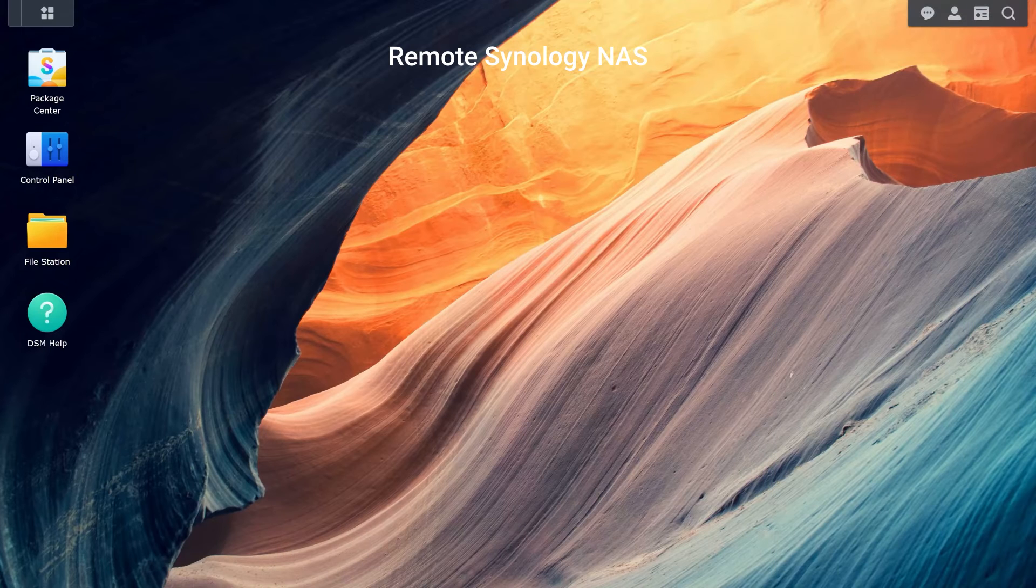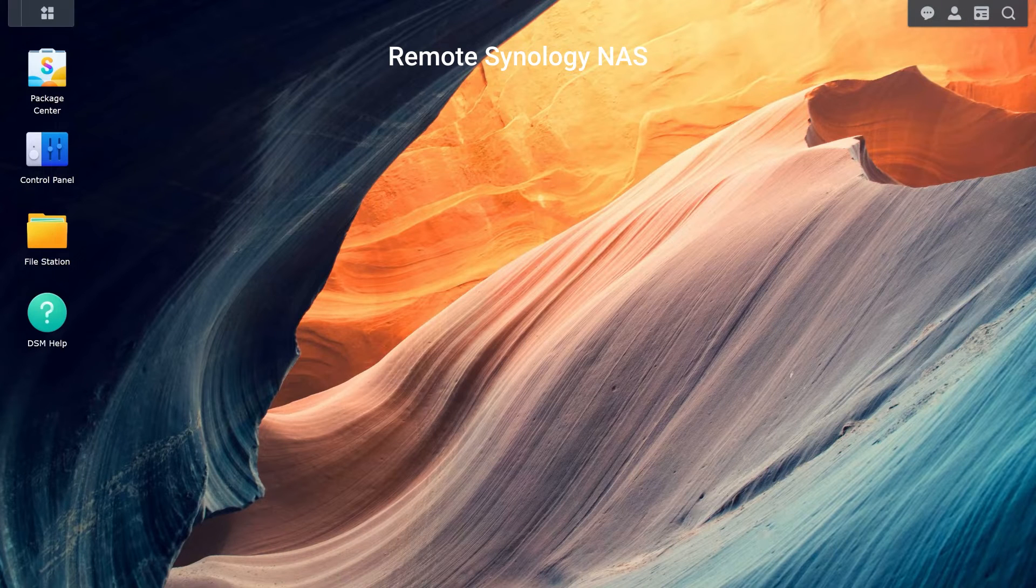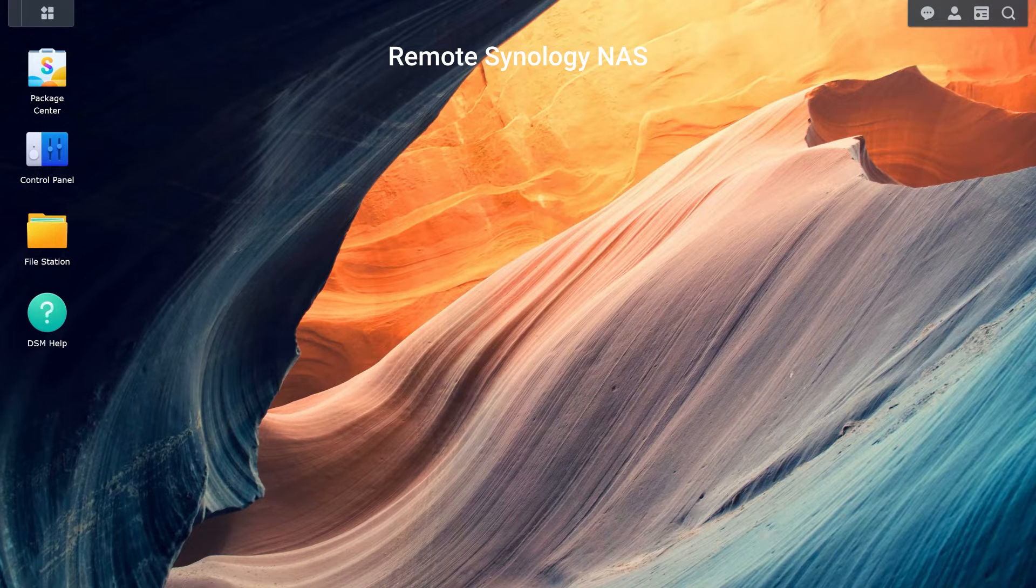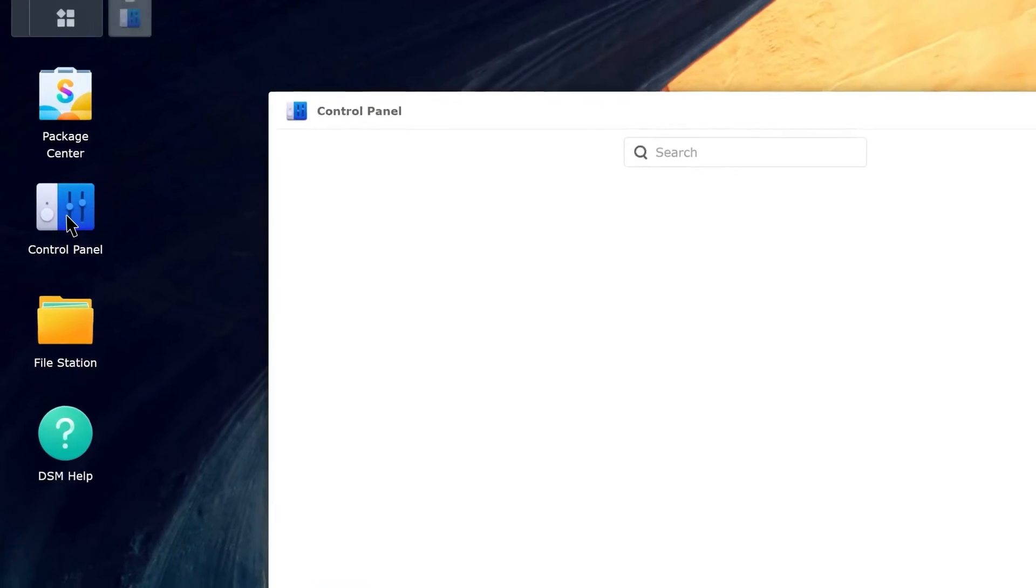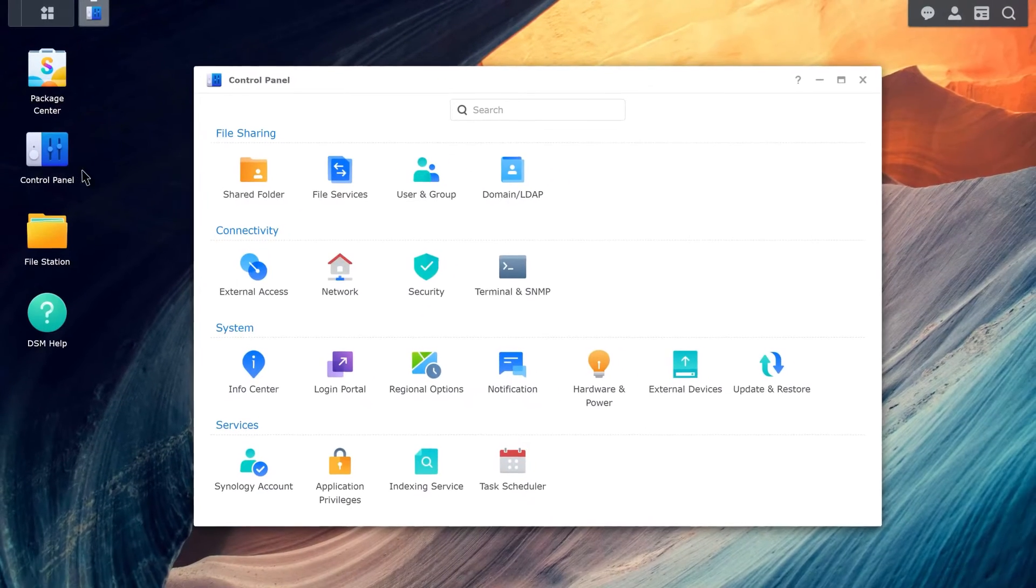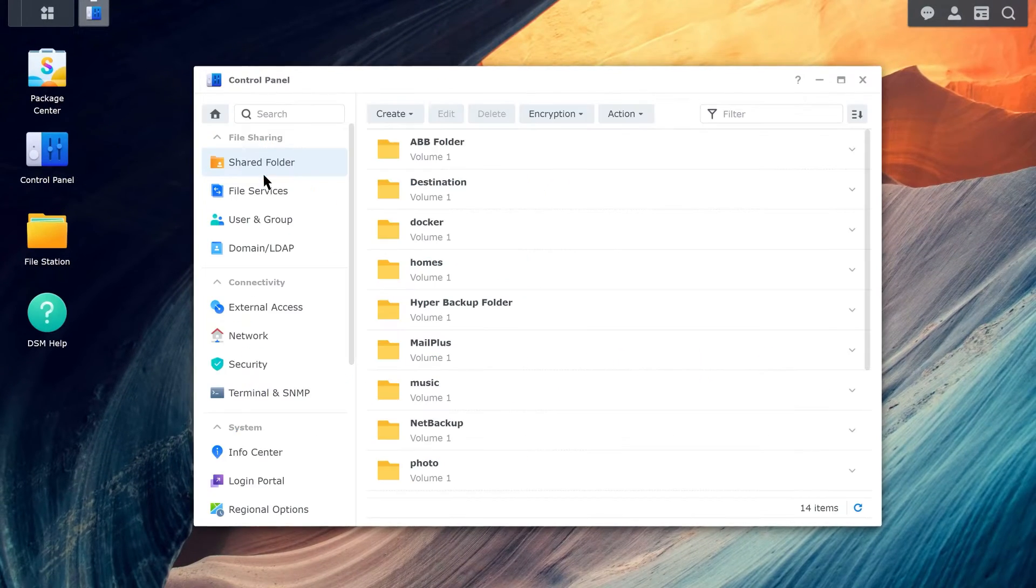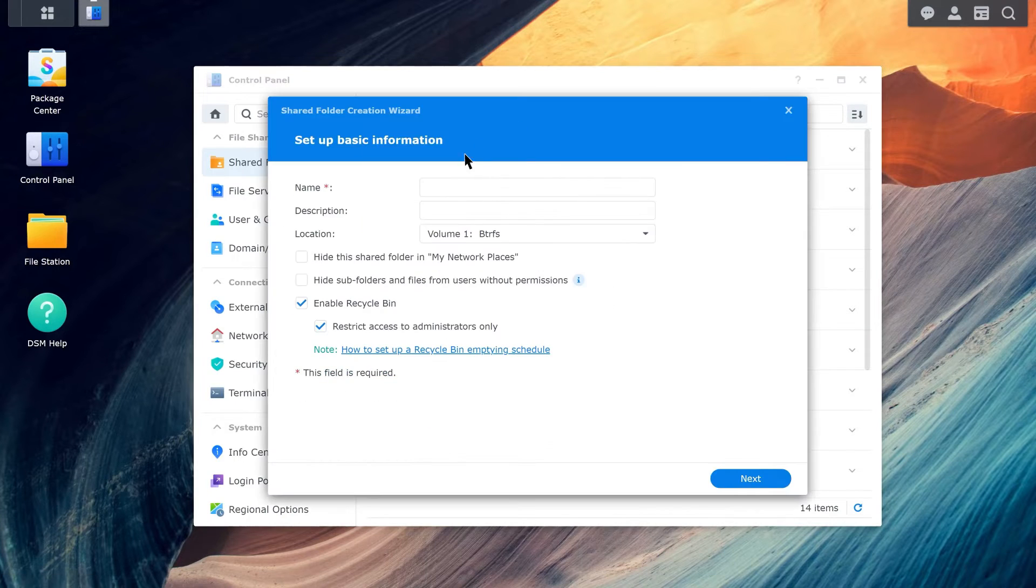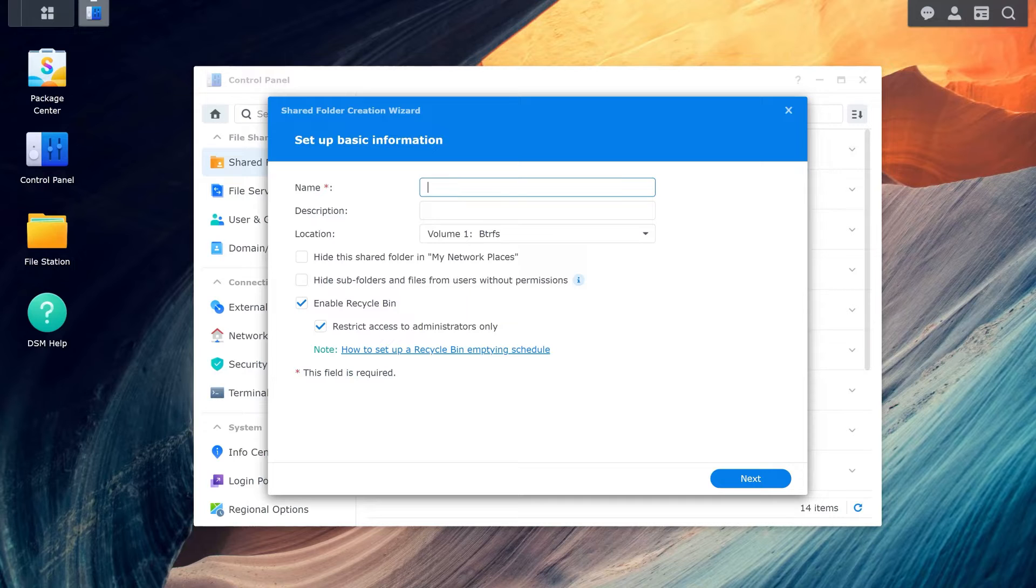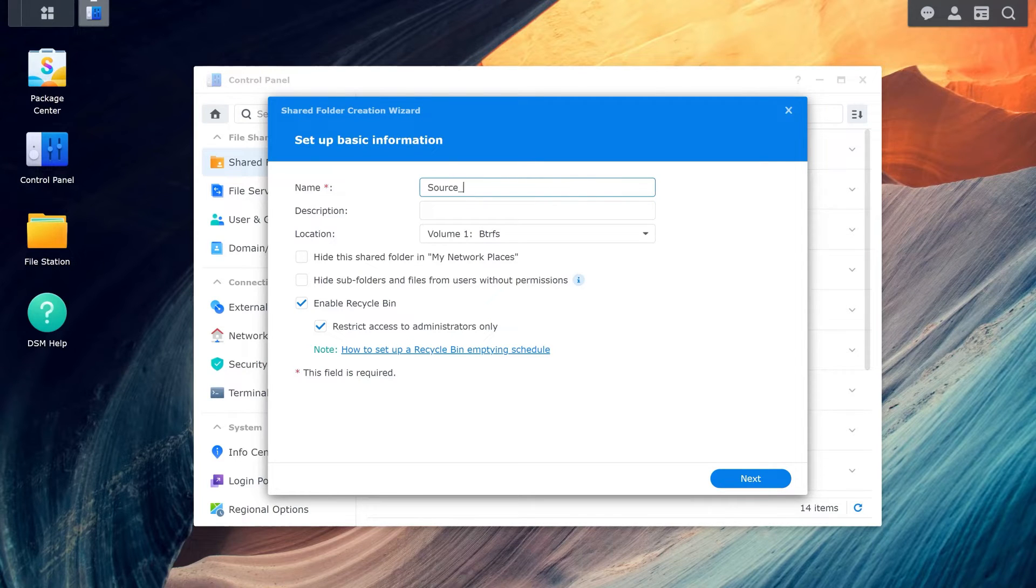First, you need to set up a shared folder on the remote Synology NAS. Go to Control Panel, Shared Folder, and click Create. Follow the wizard to complete the setup. Here, we use Source_Demo for an example.